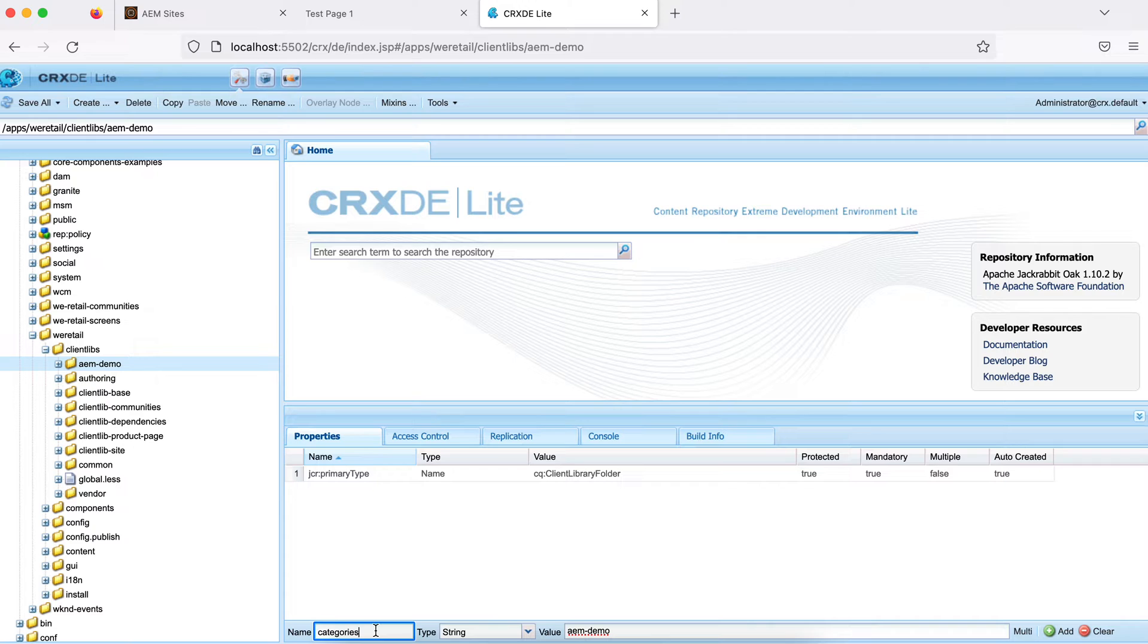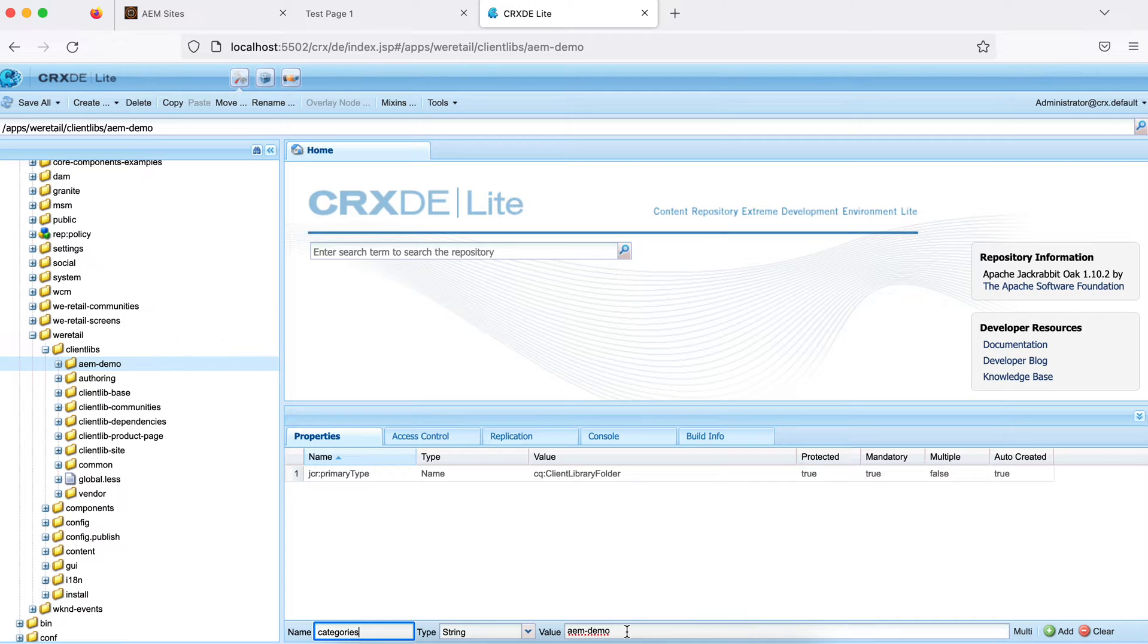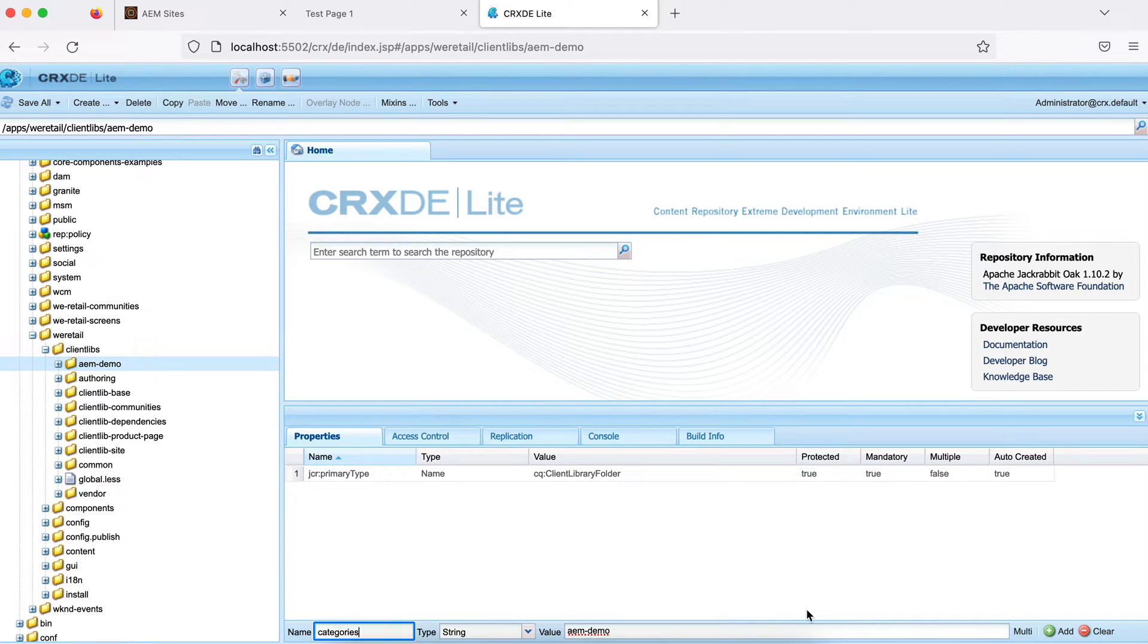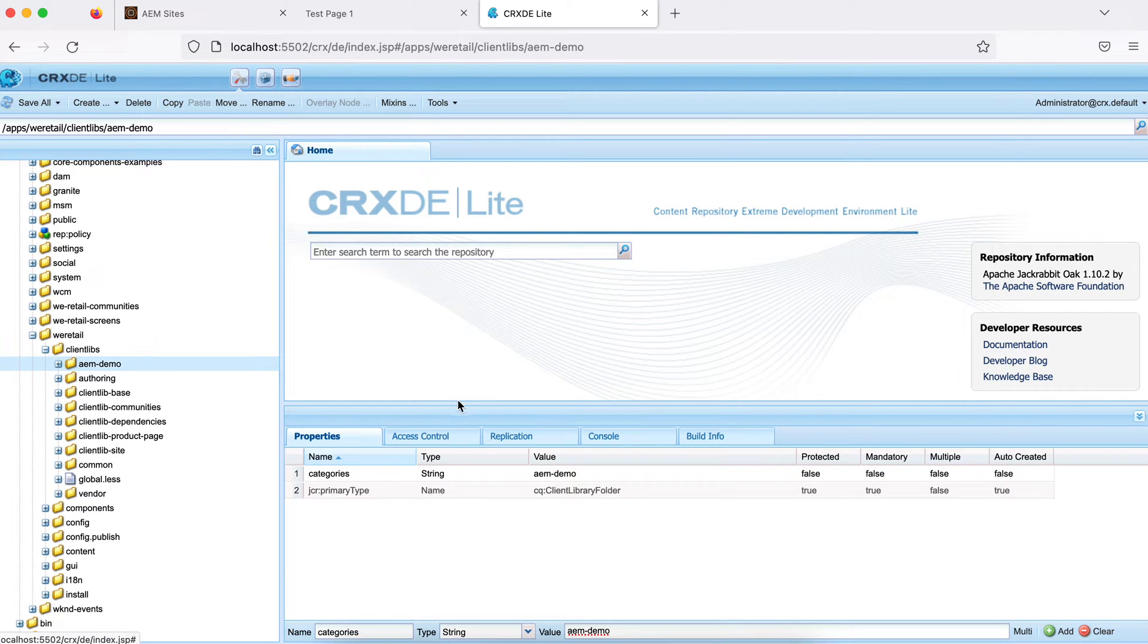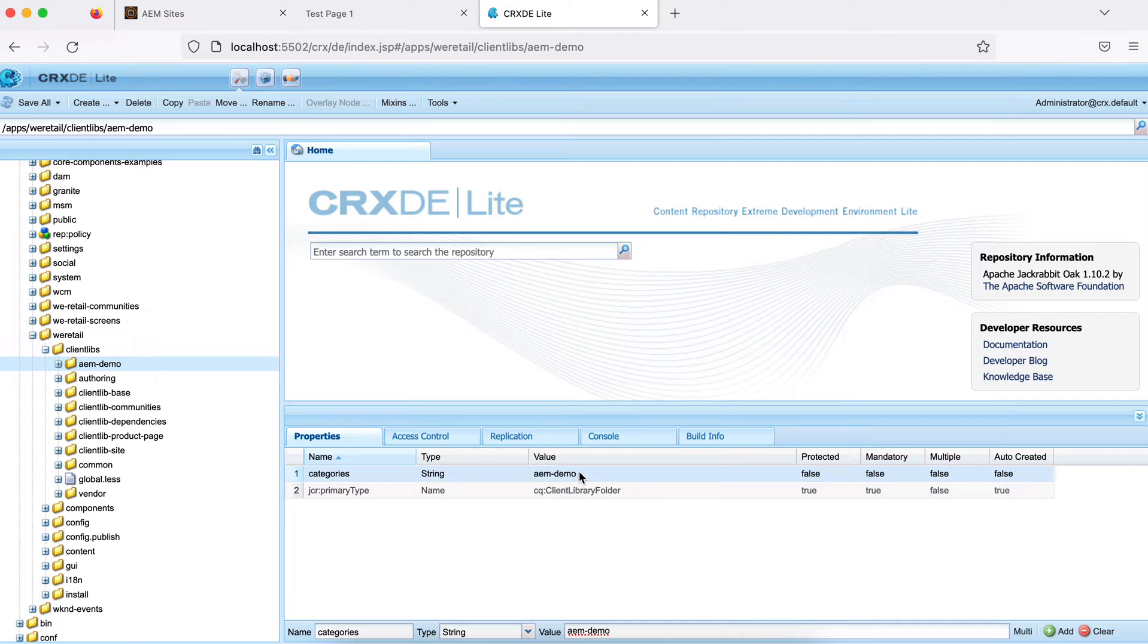There should be a specific property called categories. This property should be there and the value should be the name of category by which you will refer, by which you will call this client library. This can be an array of string or a simple string. I'm making a string as of now. So if I add it and save it, now this client library can be called using this AEM hyphen demo. I've already explained this in developer series tutorial.